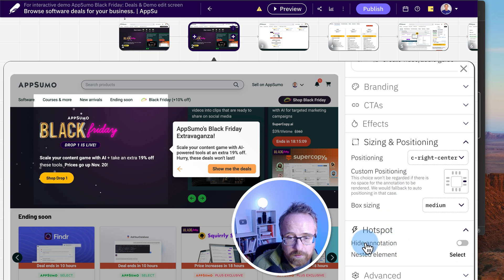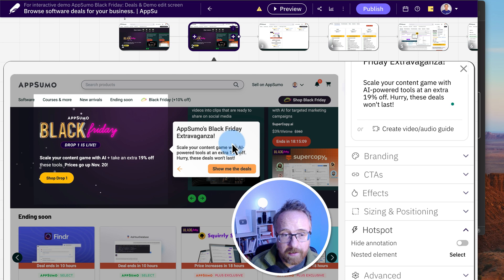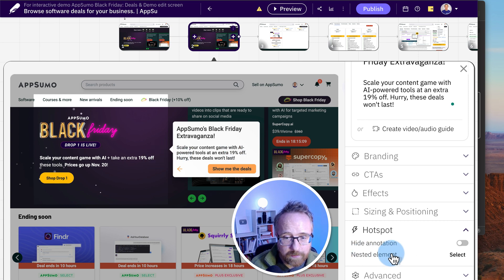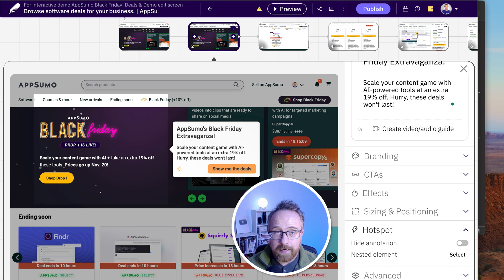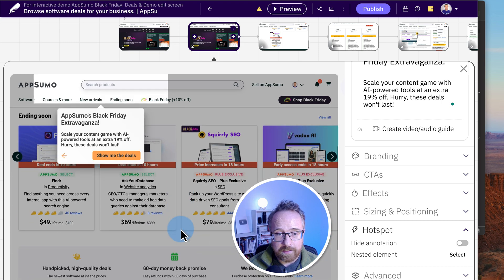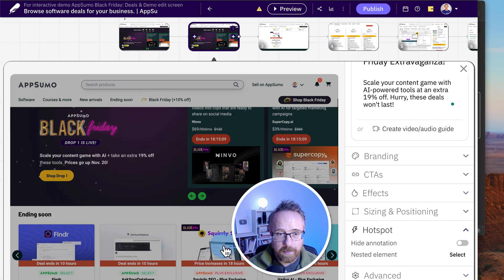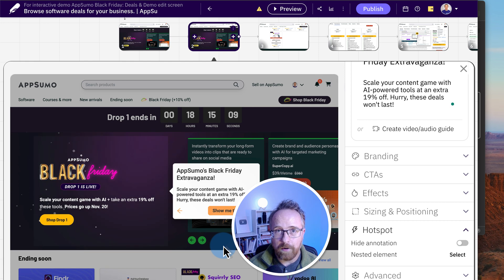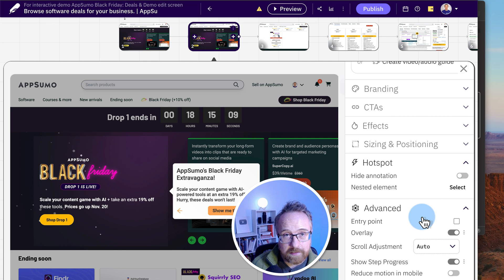Hotspot is also a new one. You can choose to hide the annotation or not. And if your annotation is not pointing to the right spot, you can select a nested element, which is a different element on the page, because Fable gets all the HTML for the whole website. This is a scannable website. It's the full page. You can look all around. It's like an interactive demo of the website, which is pretty cool. And entry point is unchecked, because this is not the entry point.